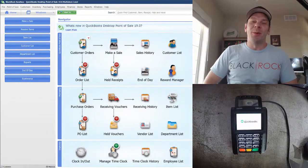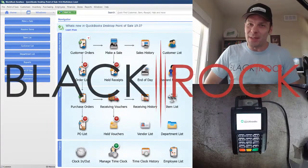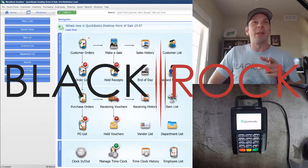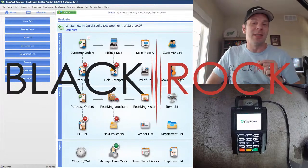Hey there folks, Peter here with BlackRock Business. Welcome back to the channel. I'm so glad to see you.